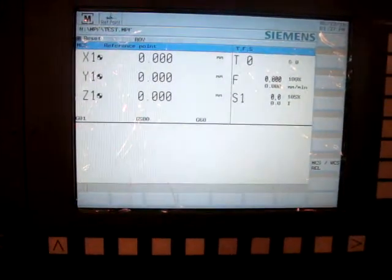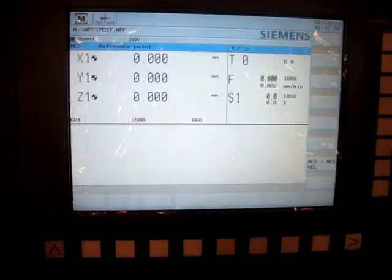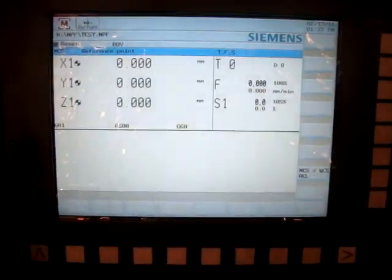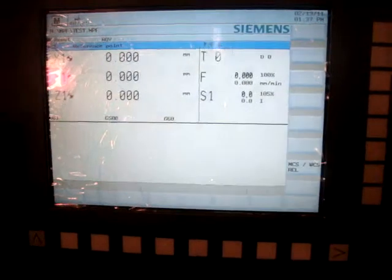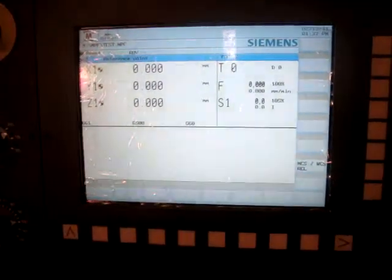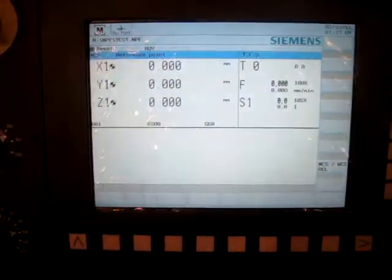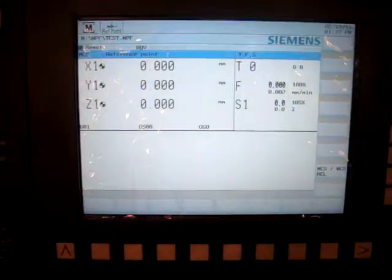All three axes are homed and the position value it takes as zero. That means the machine is homed.